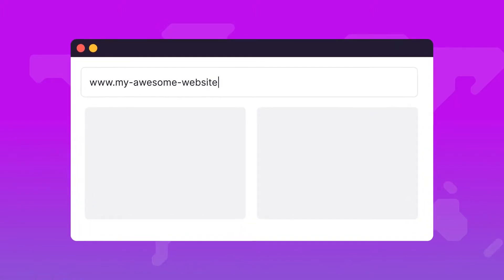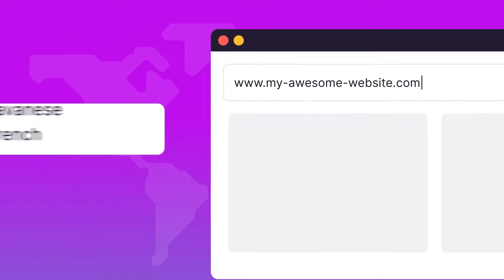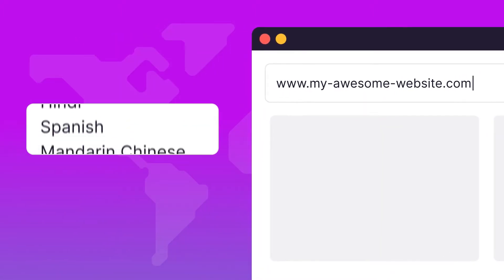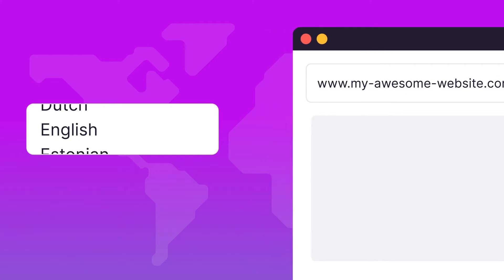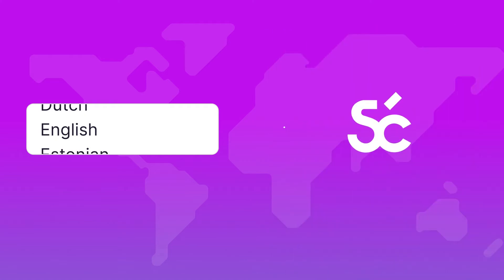Ever dreamed of translating your website into any language in seconds? Let me show you how this works with SmartCat's Website Translator.